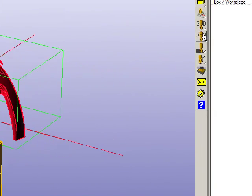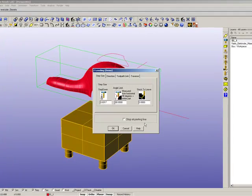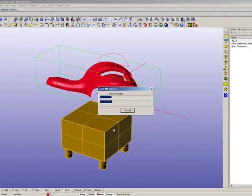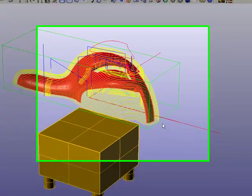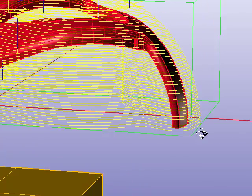If we create a Z-level finishing on this, we can see that the toolpath will stop at the bottom of the box.